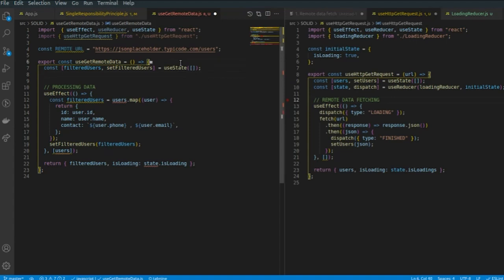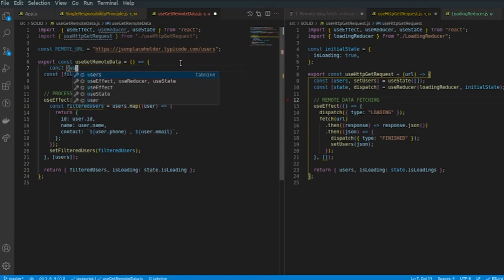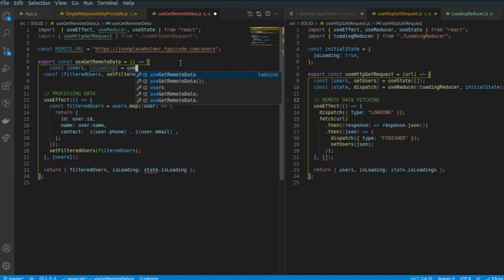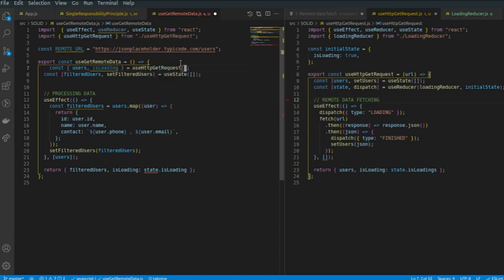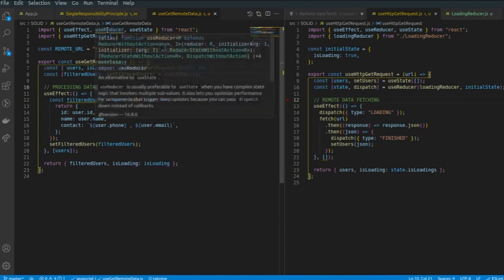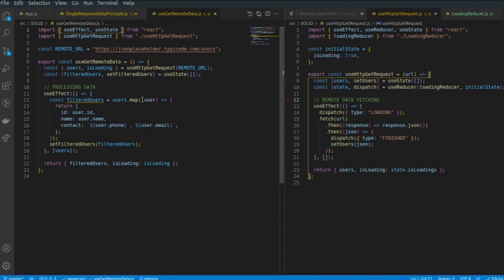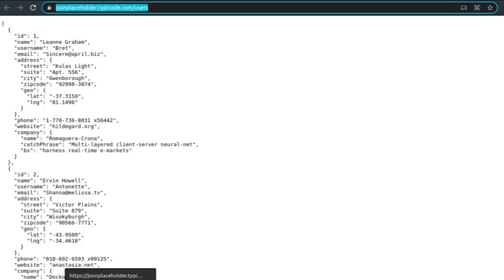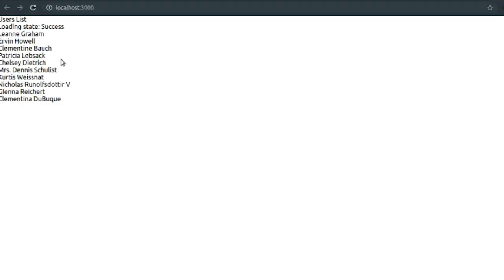Coming back to the useGetRemoteData file, we need to get the response from useHttpGetRequest. We'll call useHttpGetRequest with the URL passed as the parameter. We'll also remove the state.isLoading reference and remove unused imports to make our code cleaner. Let's see whether the output of the code has changed — and the output remains just the same, with our code being much cleaner.